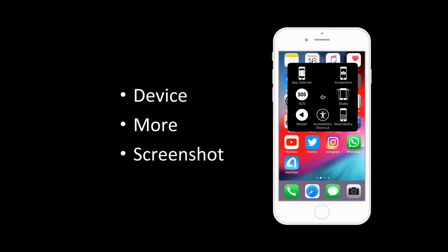Done. You can view your screenshot in the Photo Library.